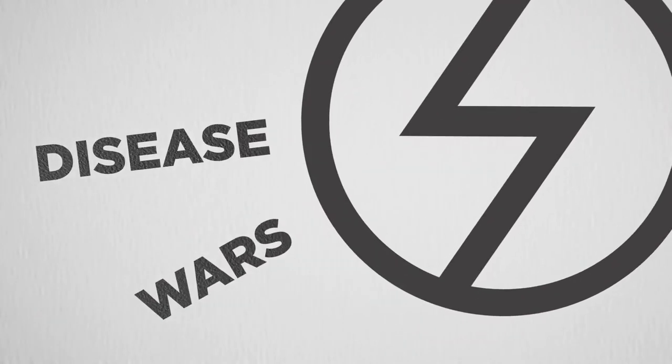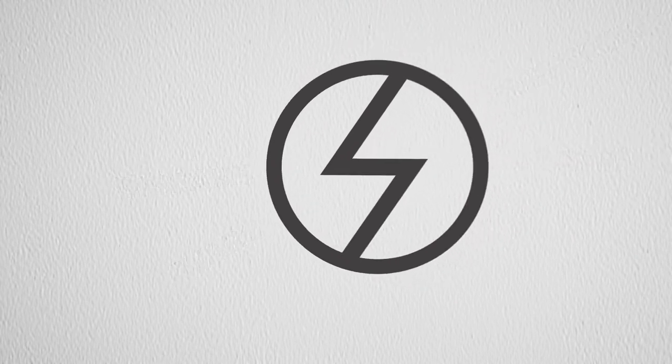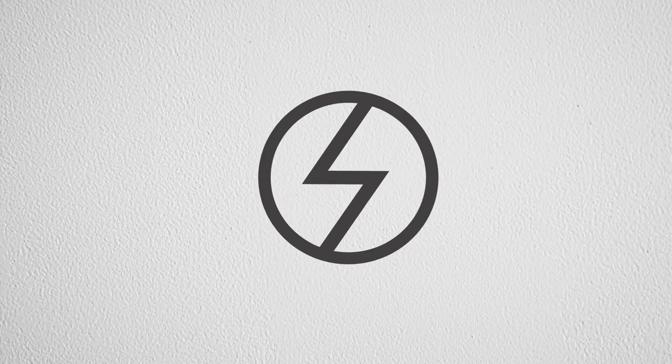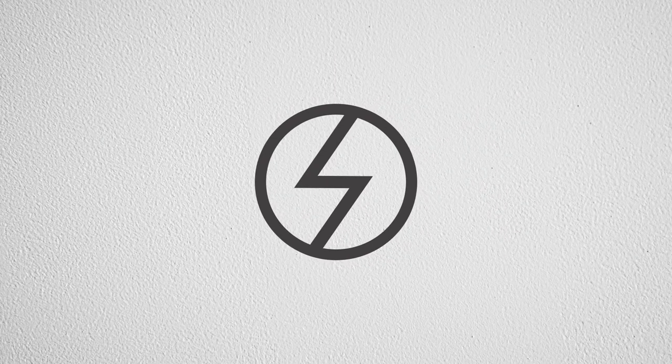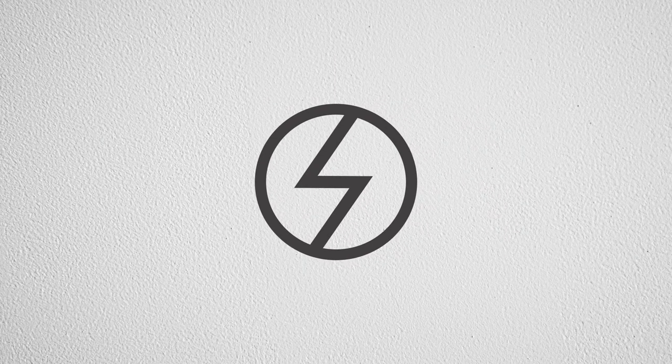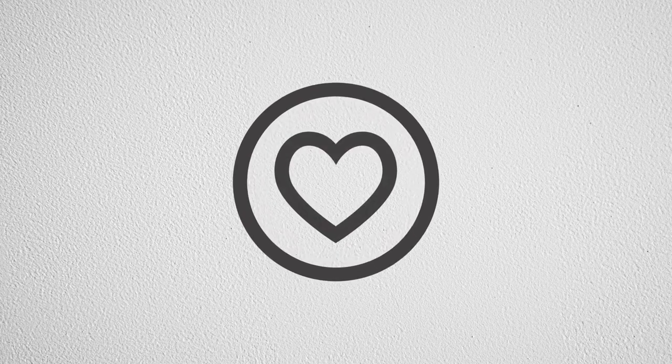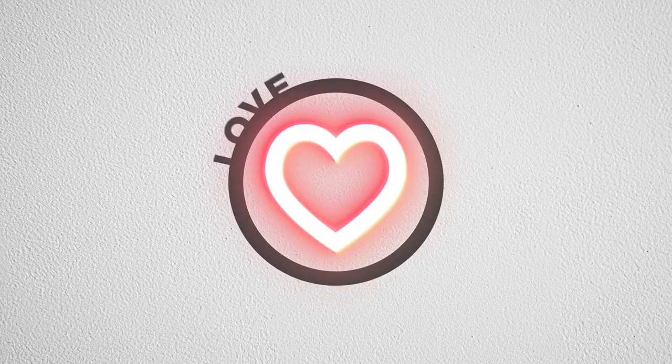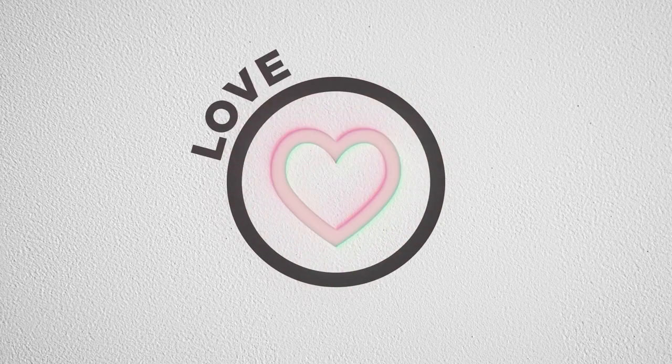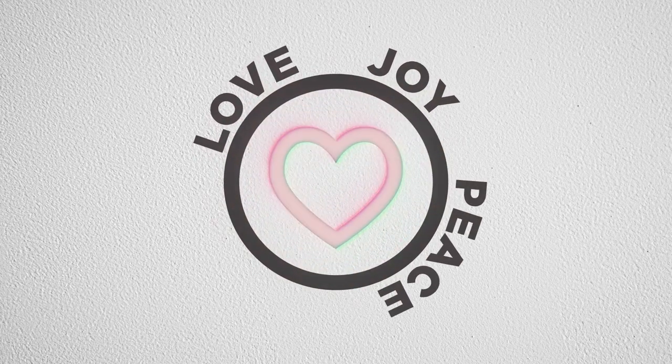But God didn't create the world to be like this, full of brokenness. So here's the second circle. This circle represents God's perfect design - the world without brokenness, a world full of love, full of joy and peace and unity.